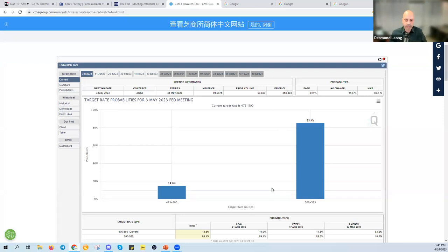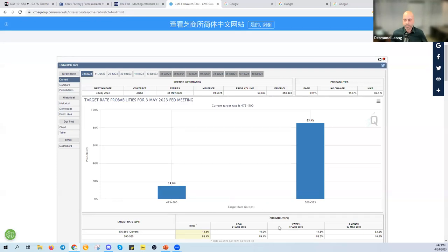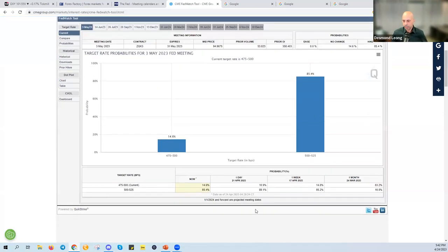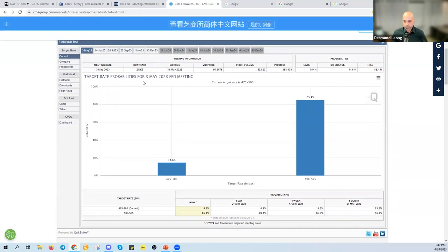Once you know what the Fed is very likely to do, you're basically anticipating their action — you don't have to wait for the meeting. You already know one week in advance what the Fed is going to do, and it's very likely some of the moves get priced in before the statement is released. Just remember 'CME FedWatch tool' — you can bookmark it for future reference and track the probabilities for future meetings.